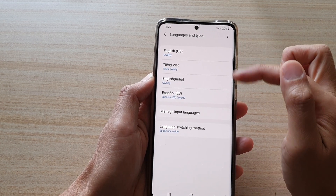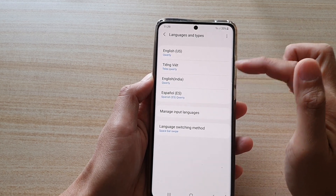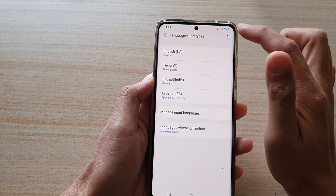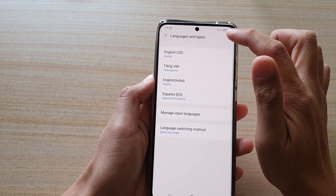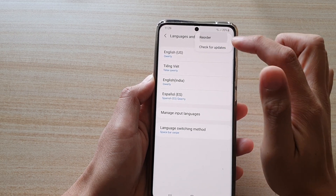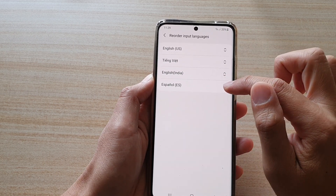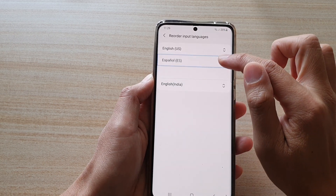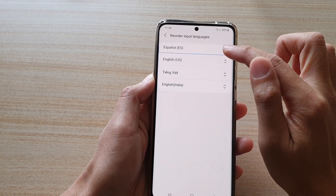You can also reorder the keyboard language. So if you tap on the option key and then tap on reorder, we can reorder them in a different order.